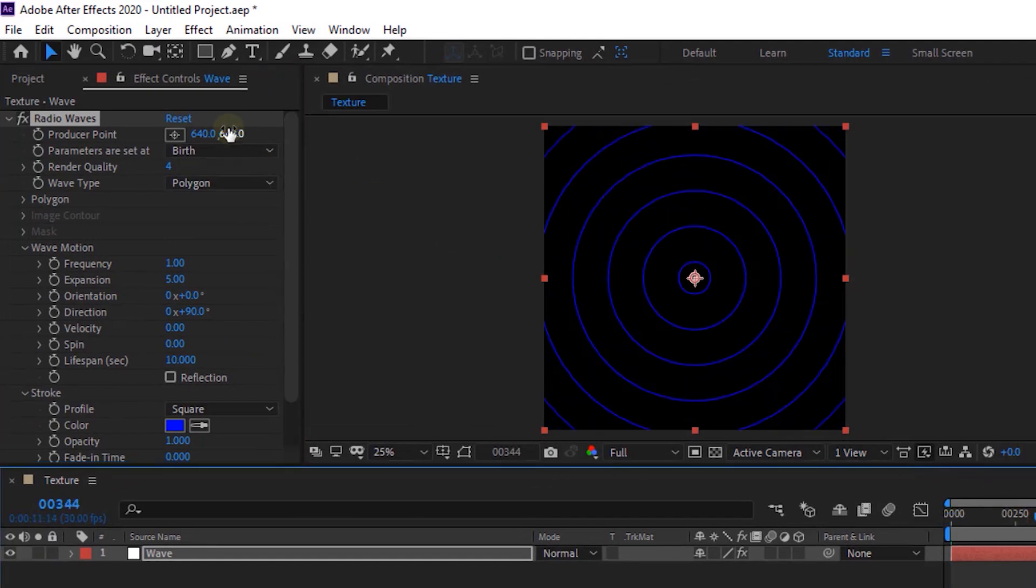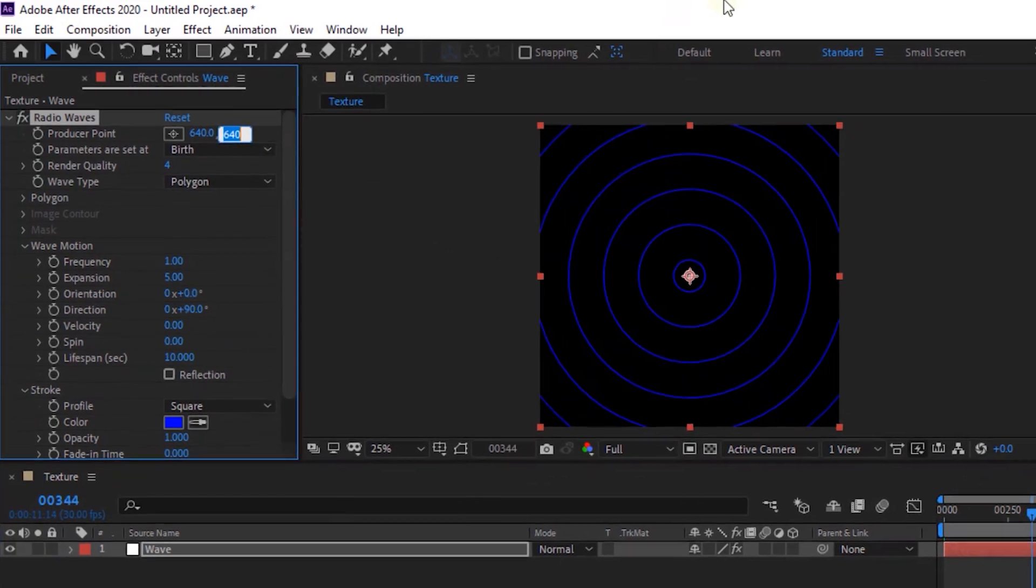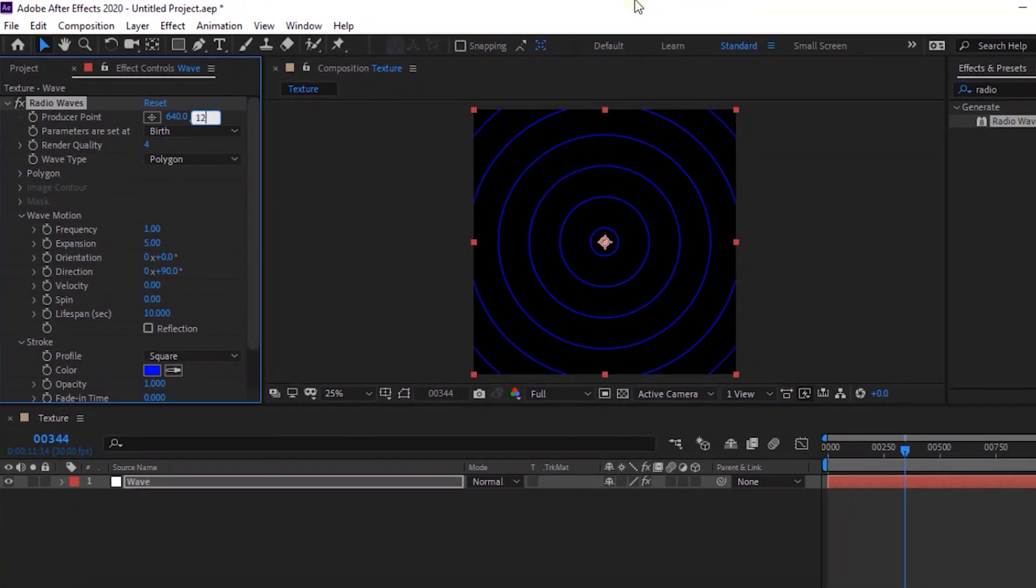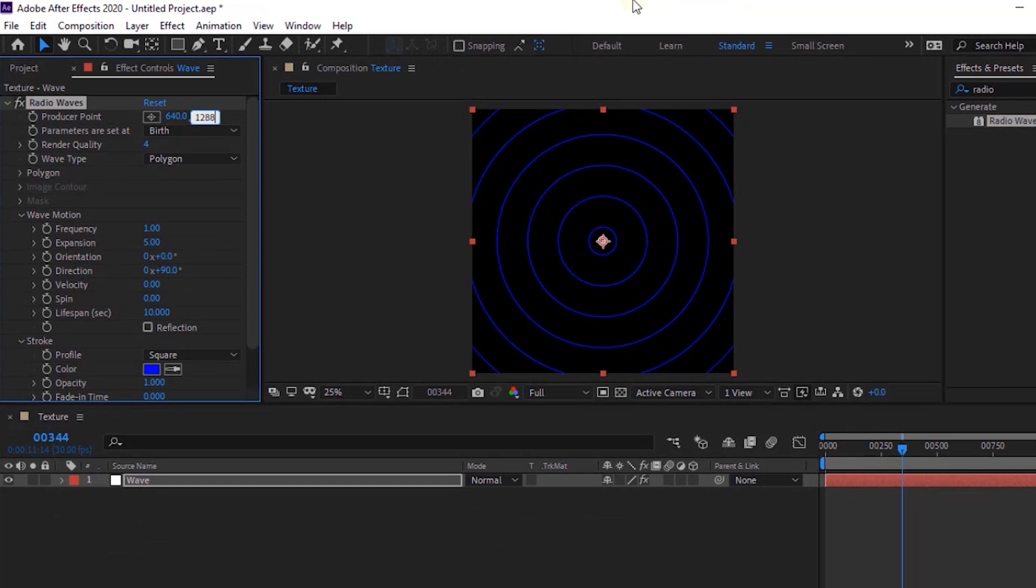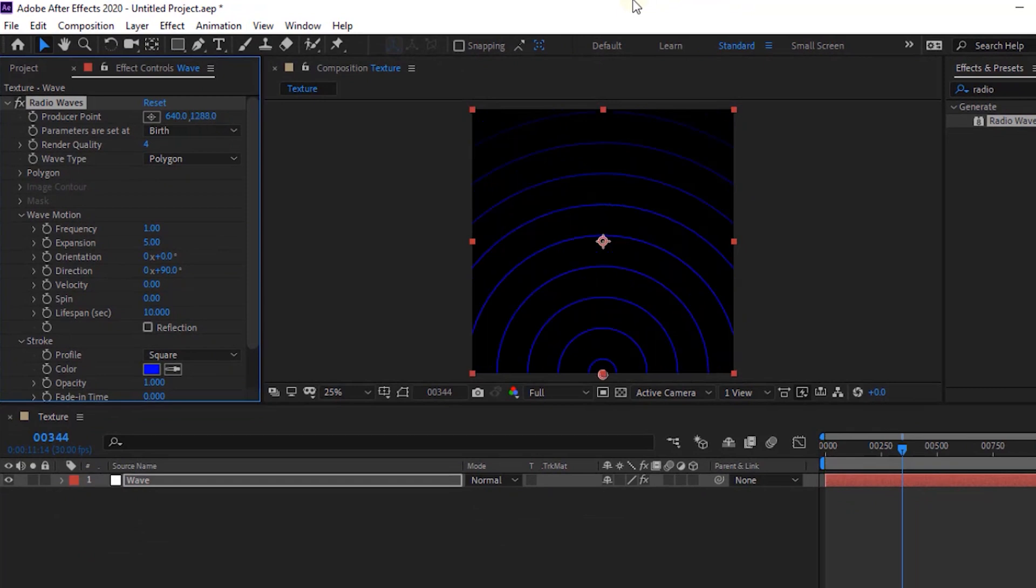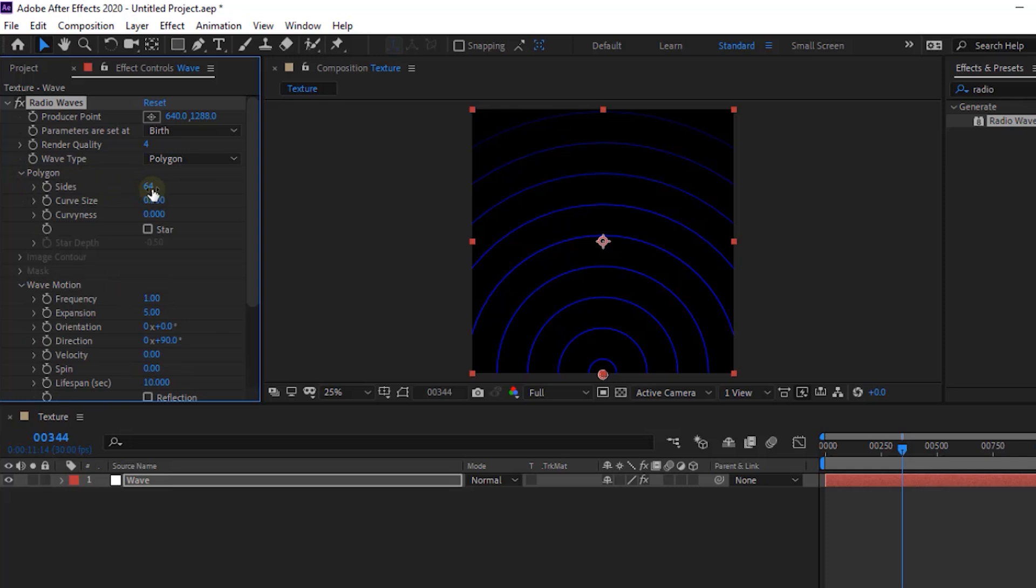Change Producer Point to 640 and 1288. Go to Polygon. Change Sides to 4.